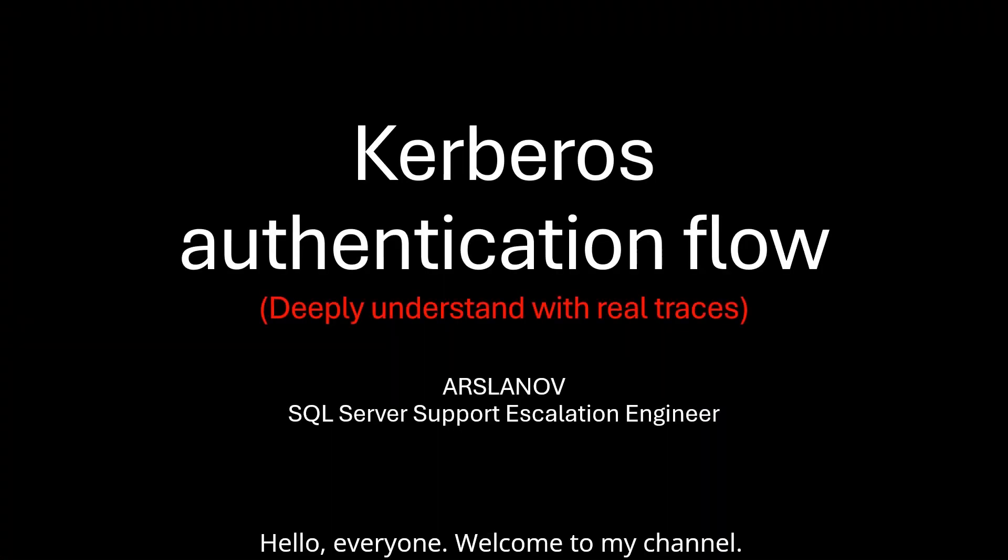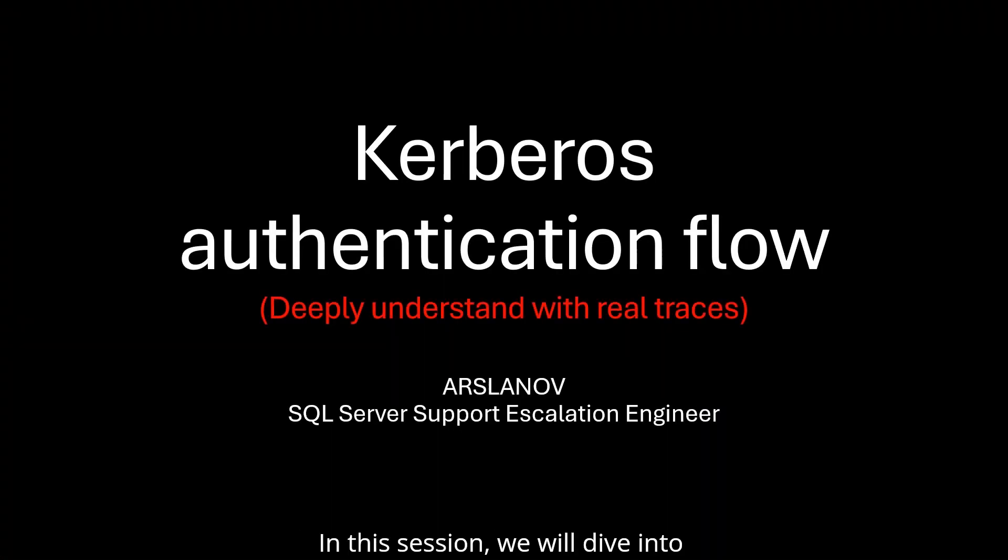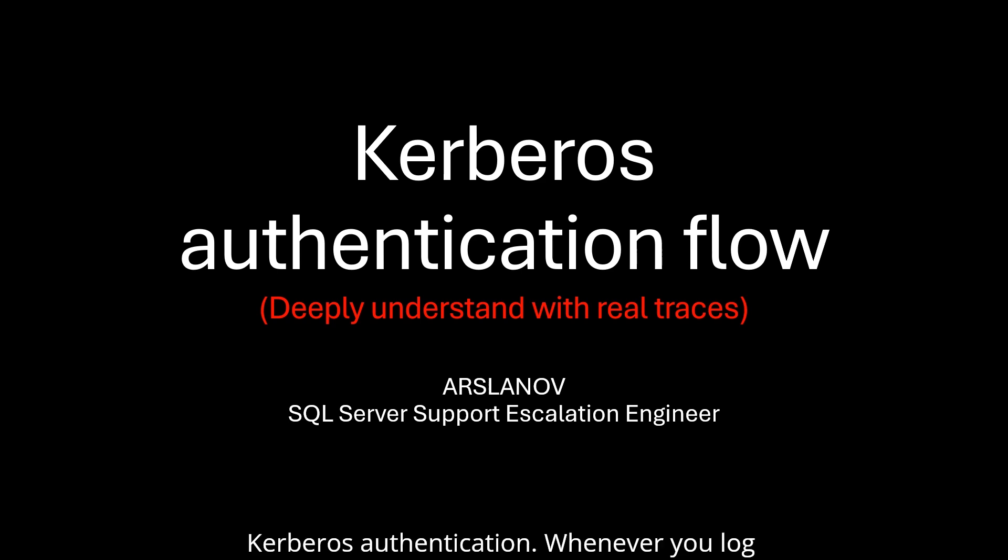Hello everyone, welcome to my channel. In this session, we will dive into Kerberos authentication.